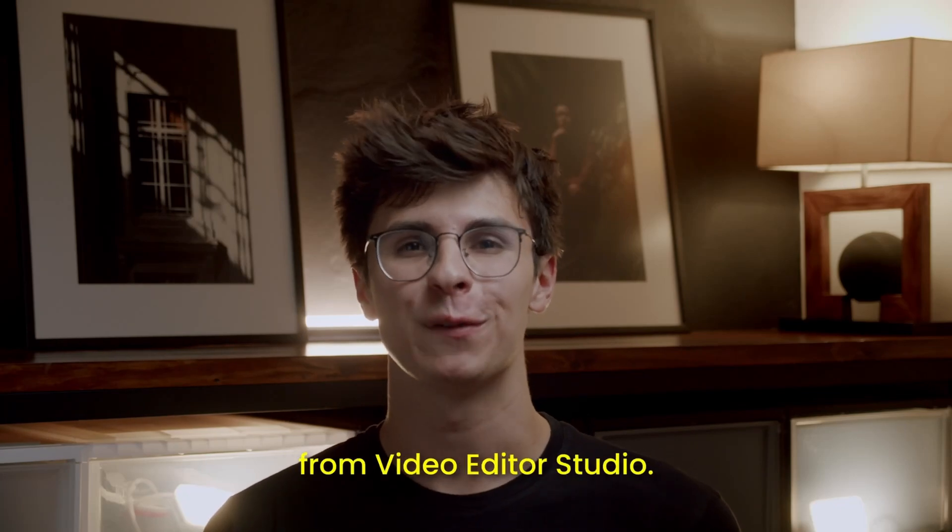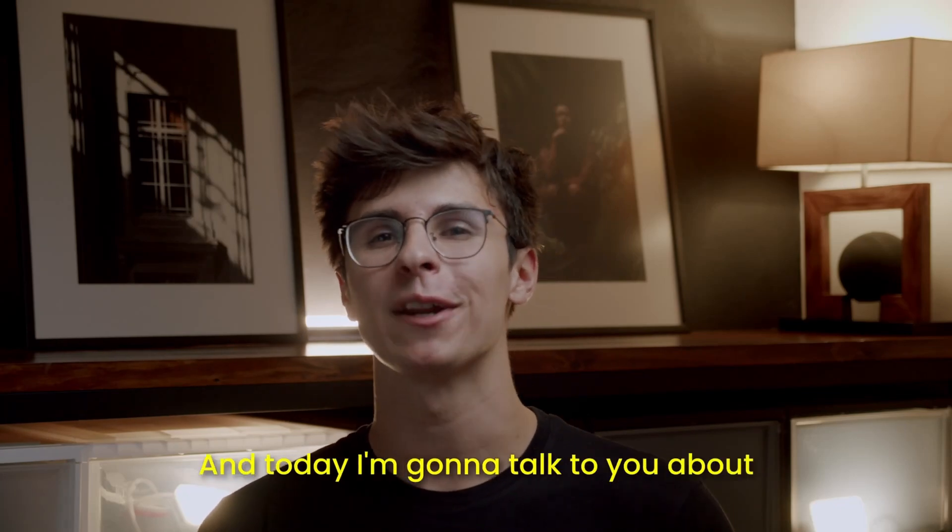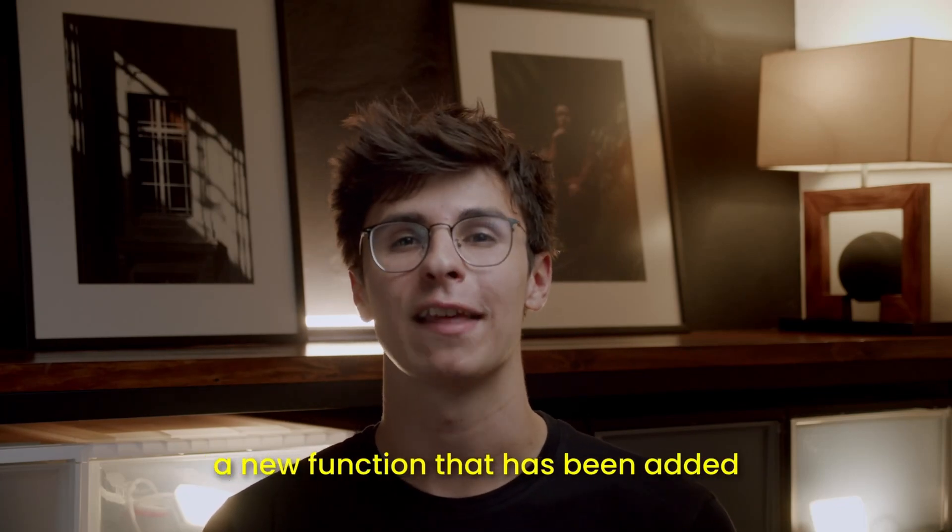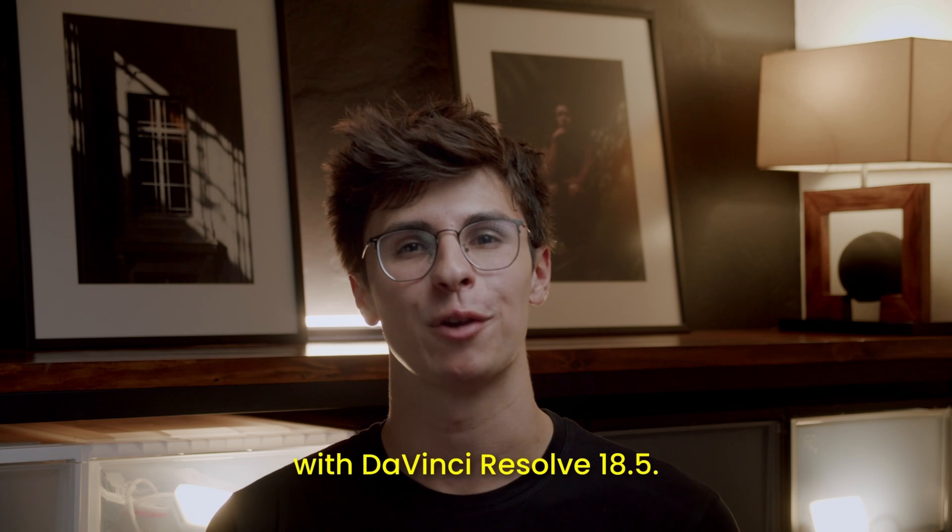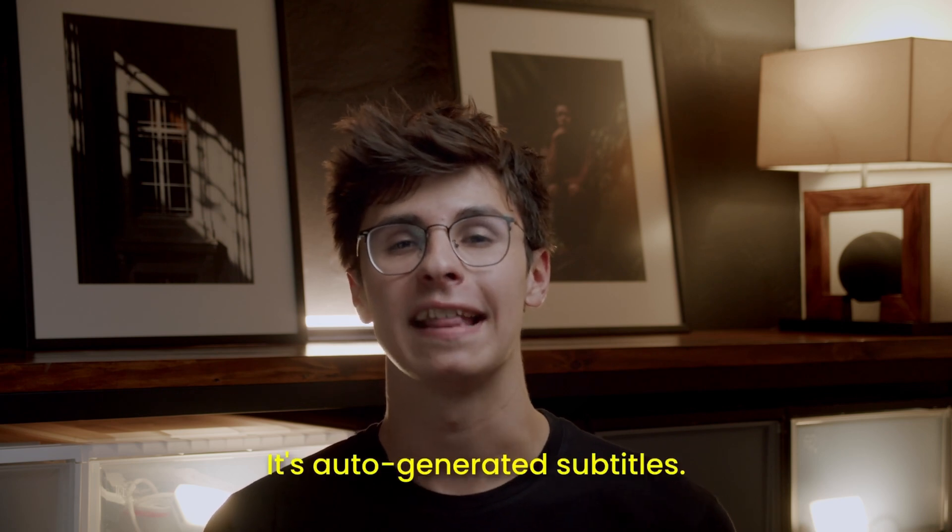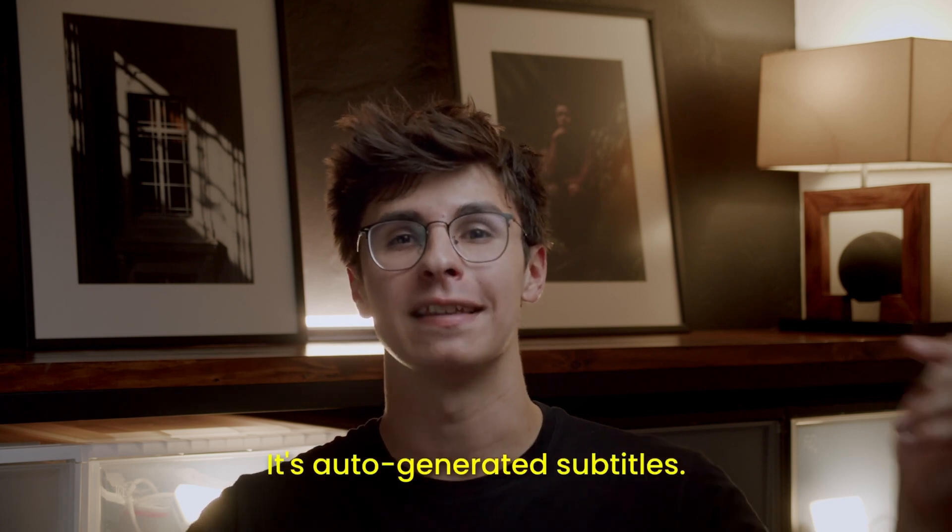Hi everybody, Jeremy here from VideoTest Studio and today I'm going to talk to you about a new functionality that has been added with DaVinci Resolve 18.5, its auto-generated subtitle.